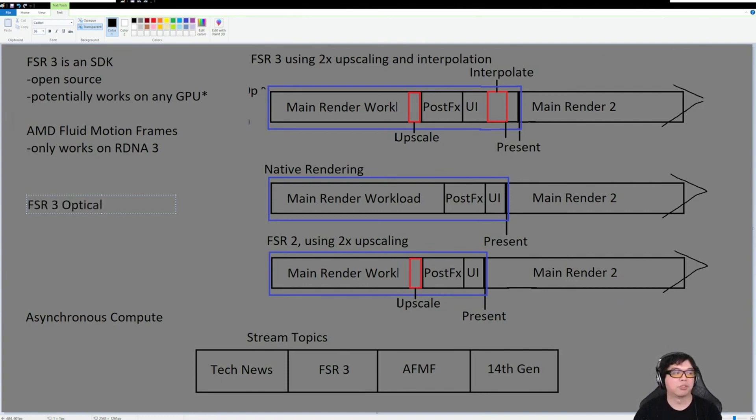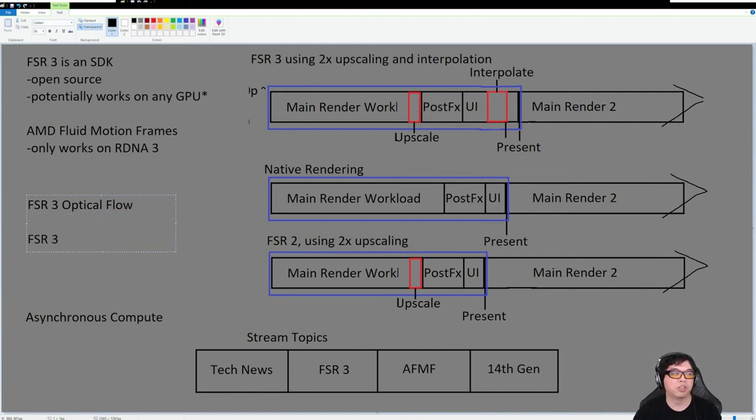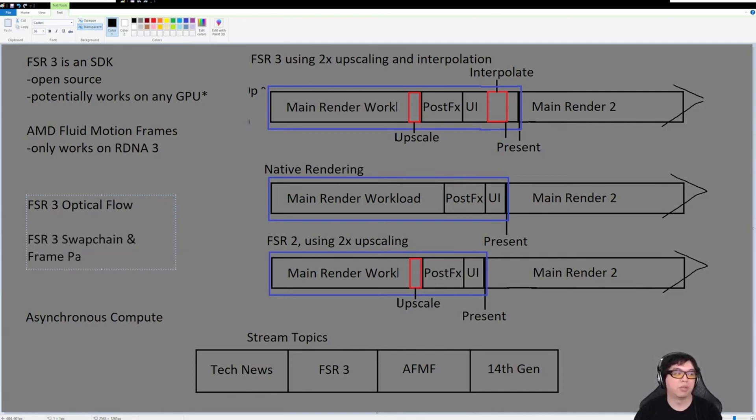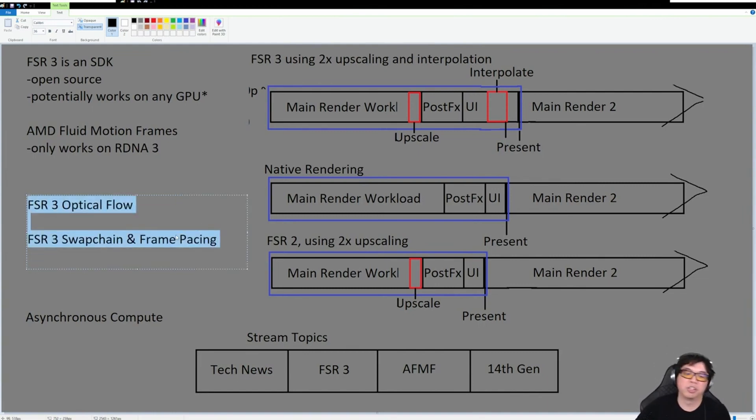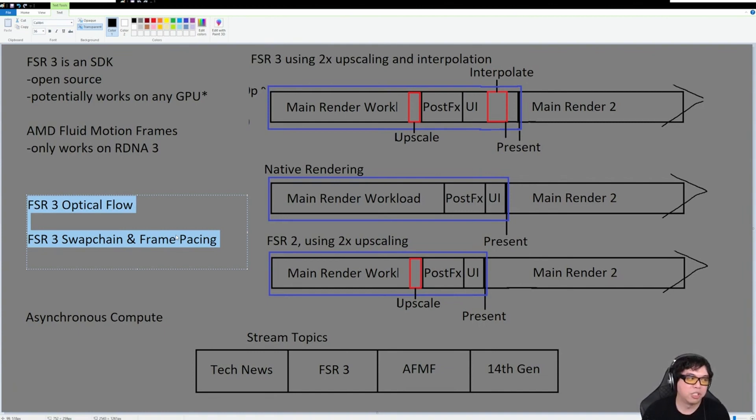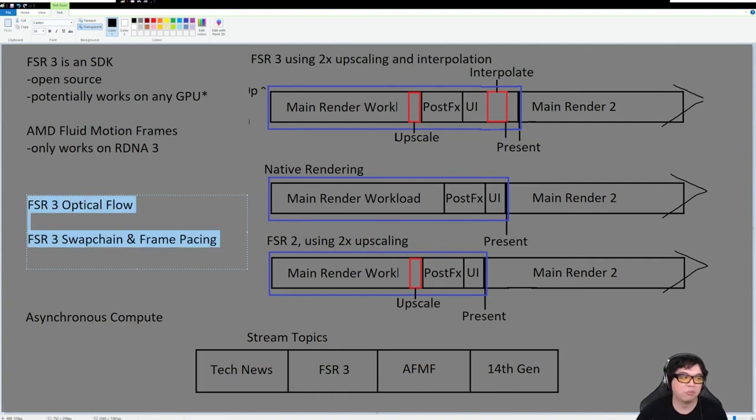FSR3 introduces something called the optical flow analyzer and it also introduces the FSR3 swap chain and frame pacing manager. These two things are incredibly important in understanding how it actually works, because without these two things you don't actually have anything with frame generation.